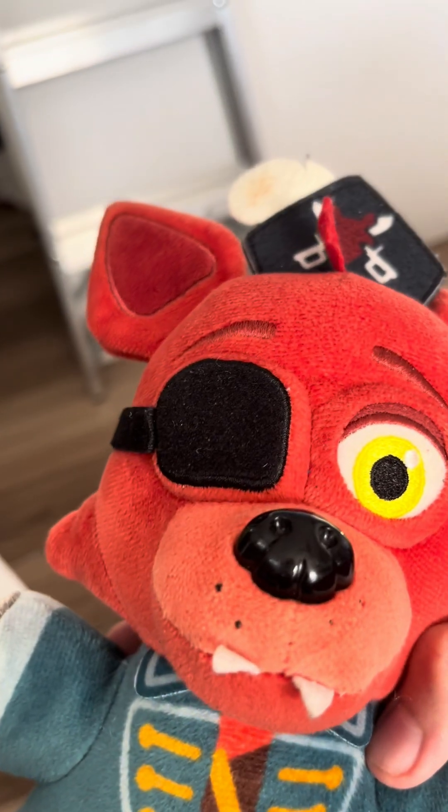Then we got Funtime Freddy. Looks good. Except Bon Bon's a little weird looking. But besides that, fine. I'm trying to stuff them all back in. I'm trying to make this fast for my short audience. Because I know most gen, this generation has the attention span of a fly.